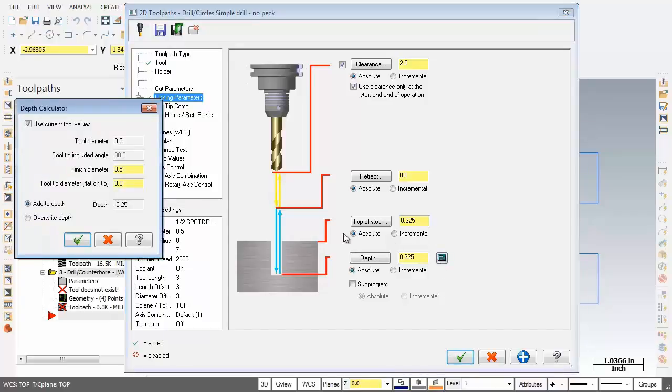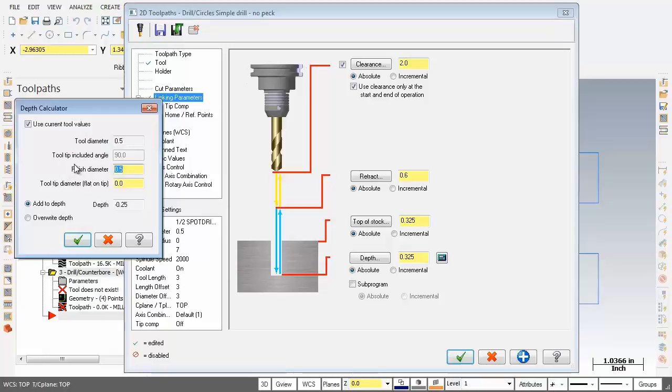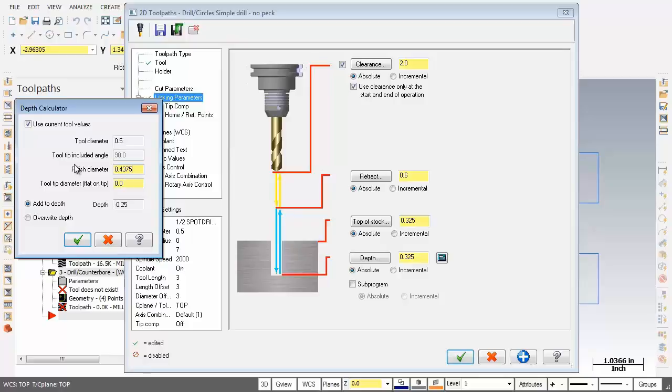So I'm going to click on it. Now, over on the left, what I'm going to do is change the finish diameter to 0.475. Now, that's the hole diameter, 0.38 plus 0.16 of an inch. So you can use the depth calculator to calculate the proper drilling depth when the finish diameter of the hole is different from the drill diameter. For example, in this case, we're countersinking a hole.